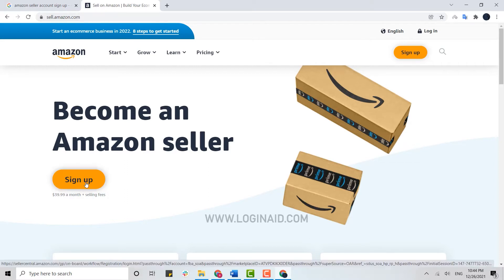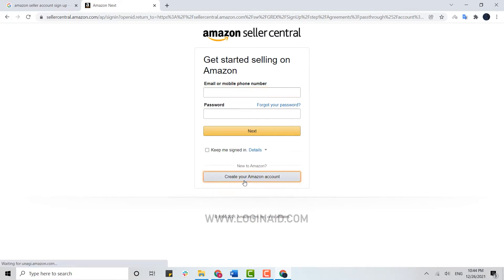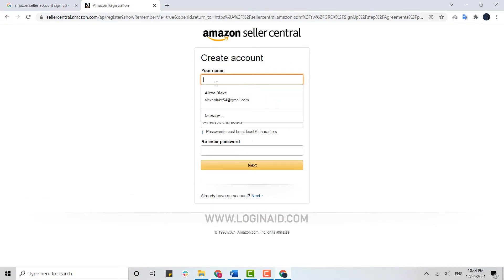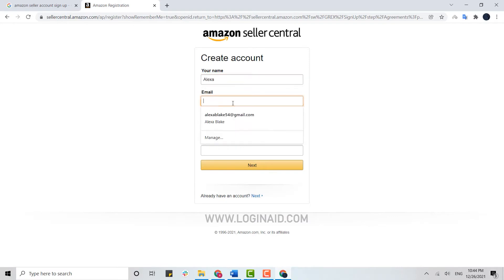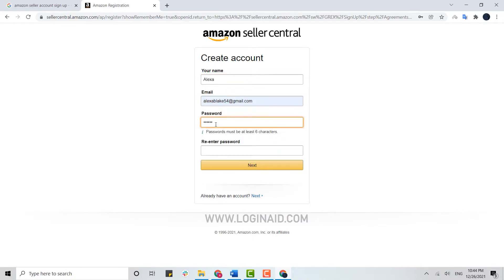Now you need to create an account. You can see the option of Sign Up — click on that. Then click on 'Create your Amazon account.' Provide your name, your email address, and then provide a password for your account, then re-enter your password for confirmation.